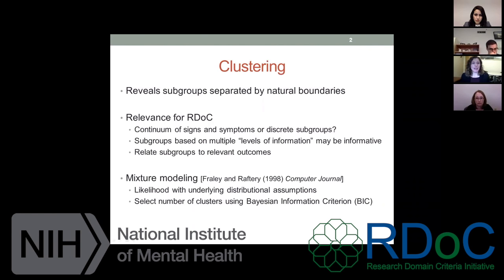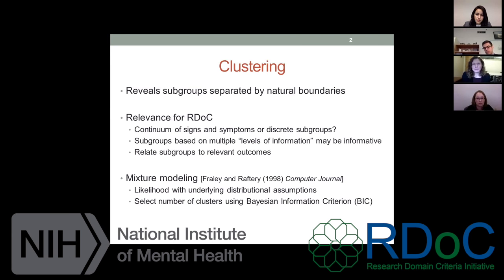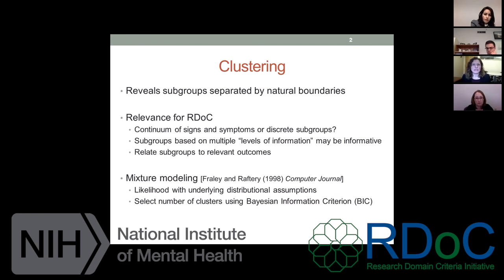Just so everyone is on the same page: clustering is a method that can be used to reveal subgroups of individuals with similar characteristics, separated by natural boundaries. For example, if everyone watching typed in how many minutes it took them to fall asleep last night and how many minutes they were awake after first falling asleep, I could use clustering to determine how many subgroups there might be. Maybe one cluster falls asleep quickly but is awake a lot in the middle of the night, while another takes a long time to fall asleep but doesn't wake up at all.